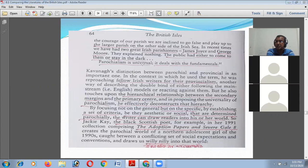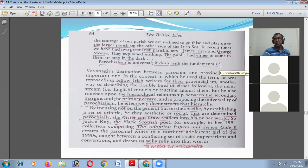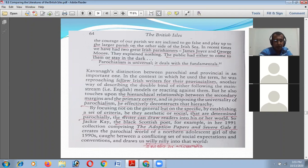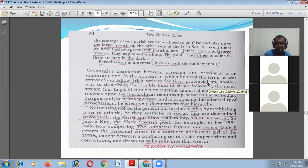Kavanagh said: 'In Ireland we are inclined to be provincial, not parochial.' He is a writer of Ireland, but does his voice represent the voice of Ireland? He answers that the people of Ireland are trying to confine themselves within the boundary of Ireland — but they have to go beyond that boundary. That is the suggestion in the context of comparative literature: 'Parochialism is universal — it deals with the fundamentals.' Kavanagh wanted writers to be considered from the broader perspectives of Britain or the UK, not compared only with writers of Ireland. His distinction between parochial and provincial is an important one.